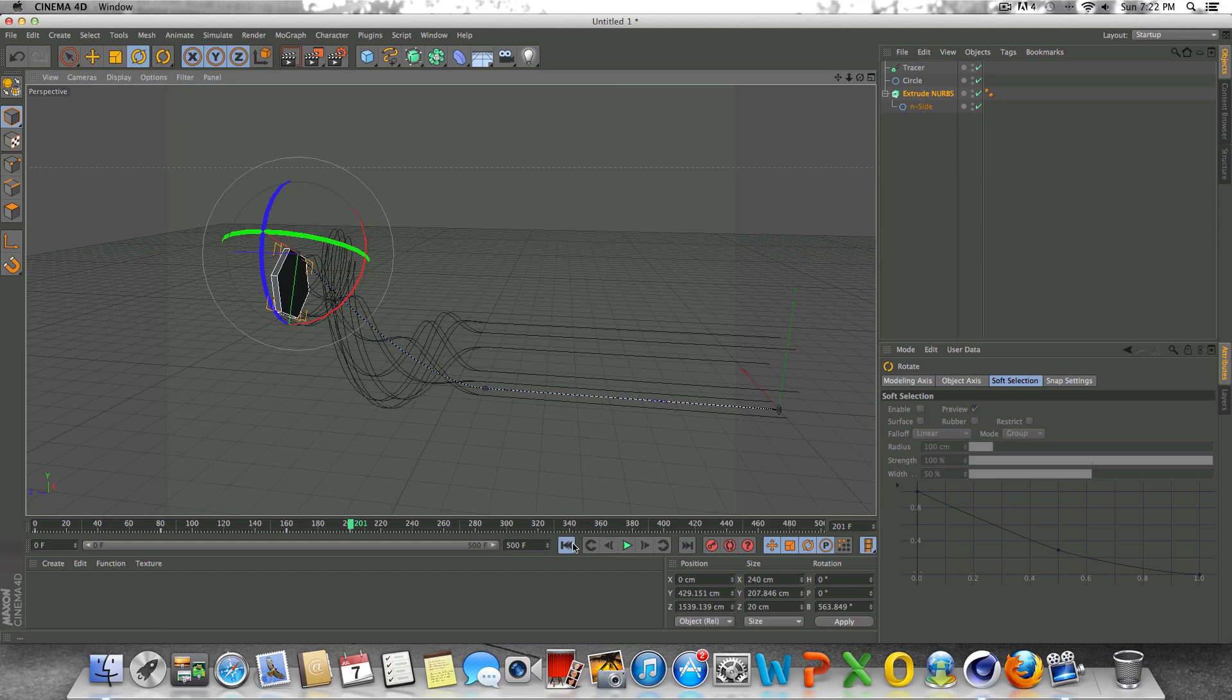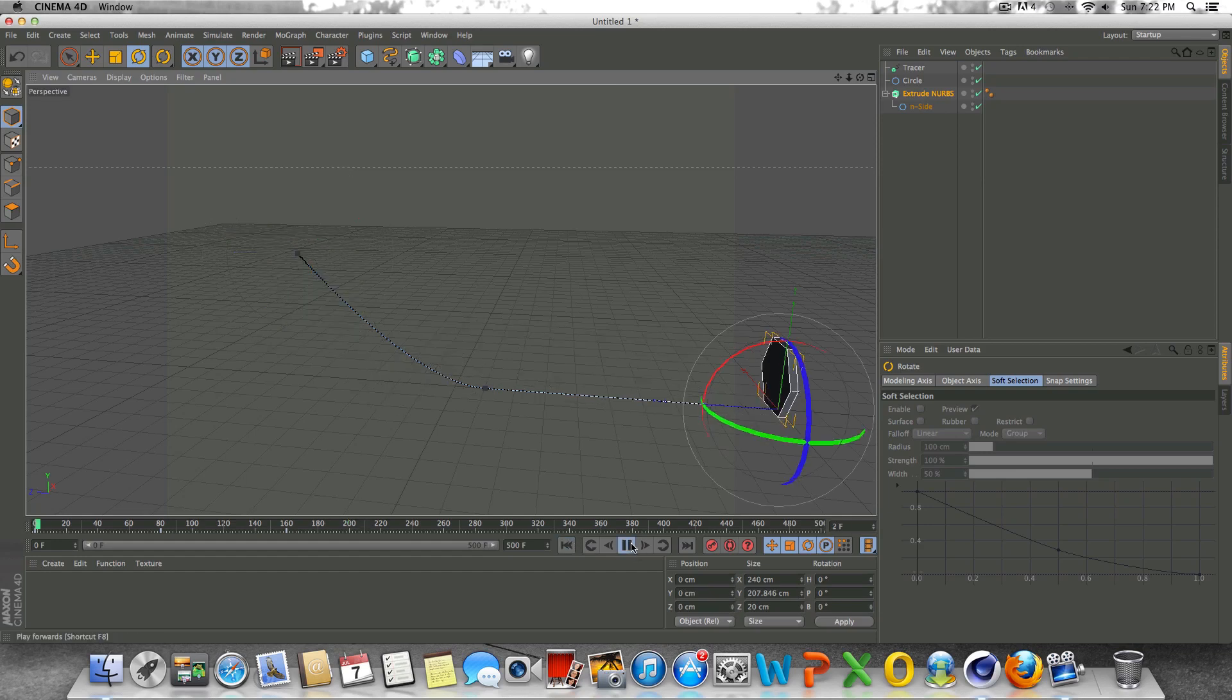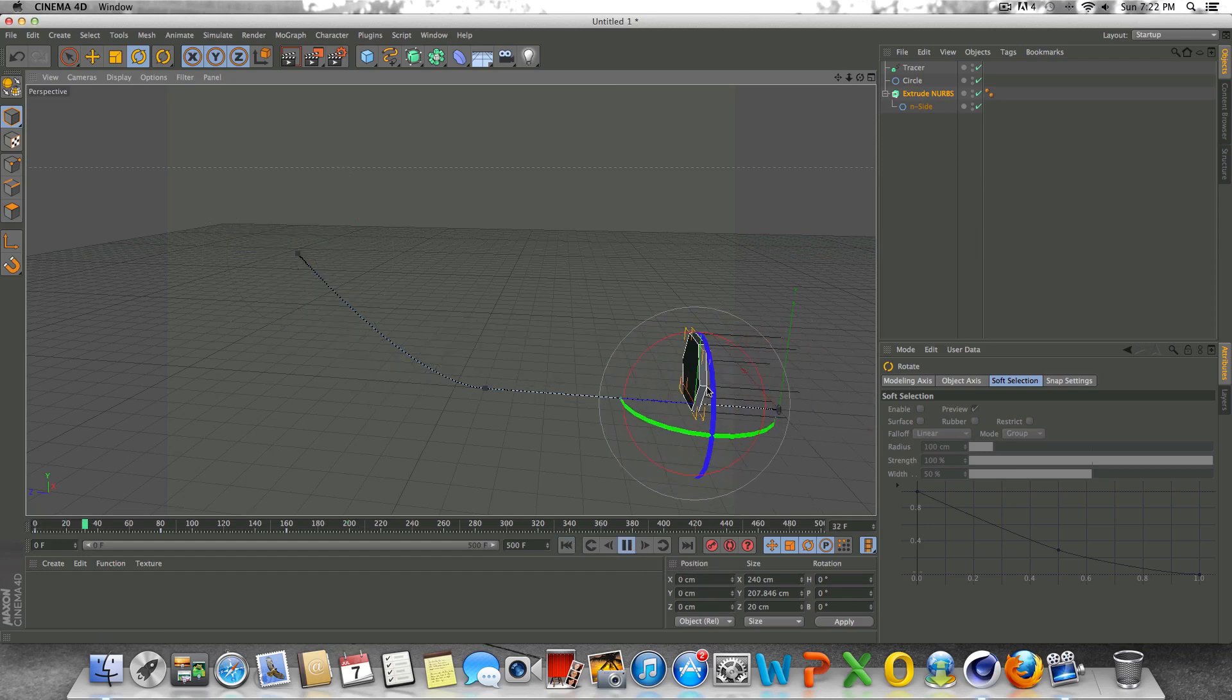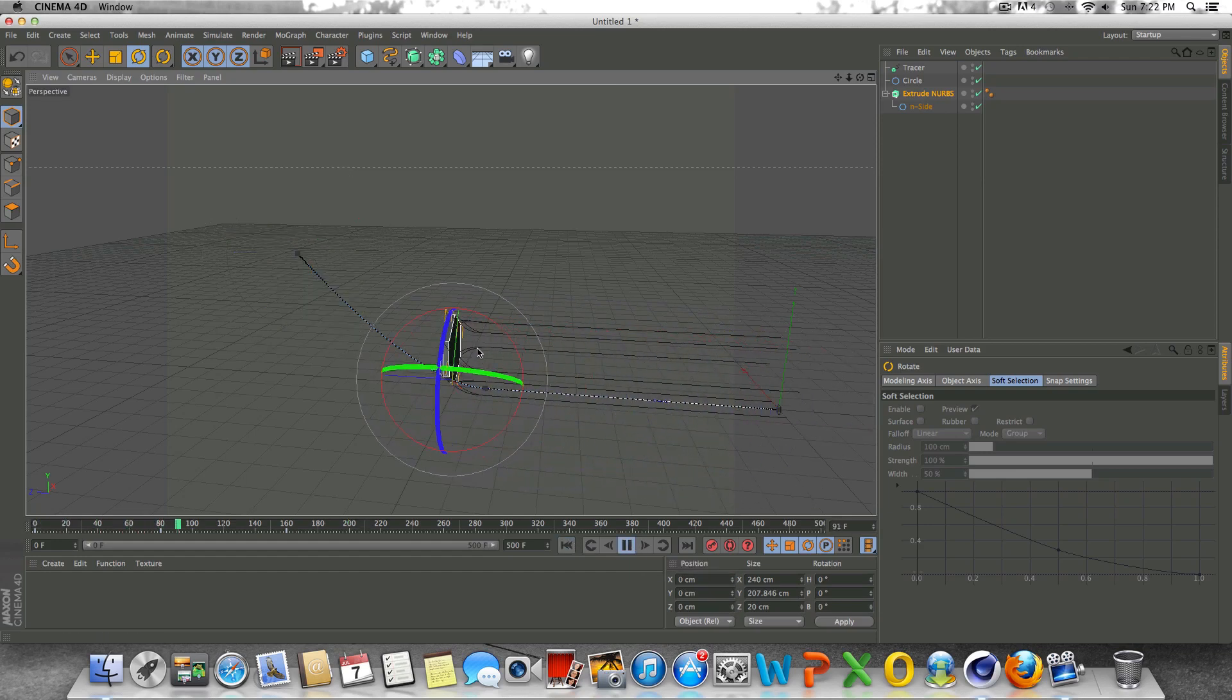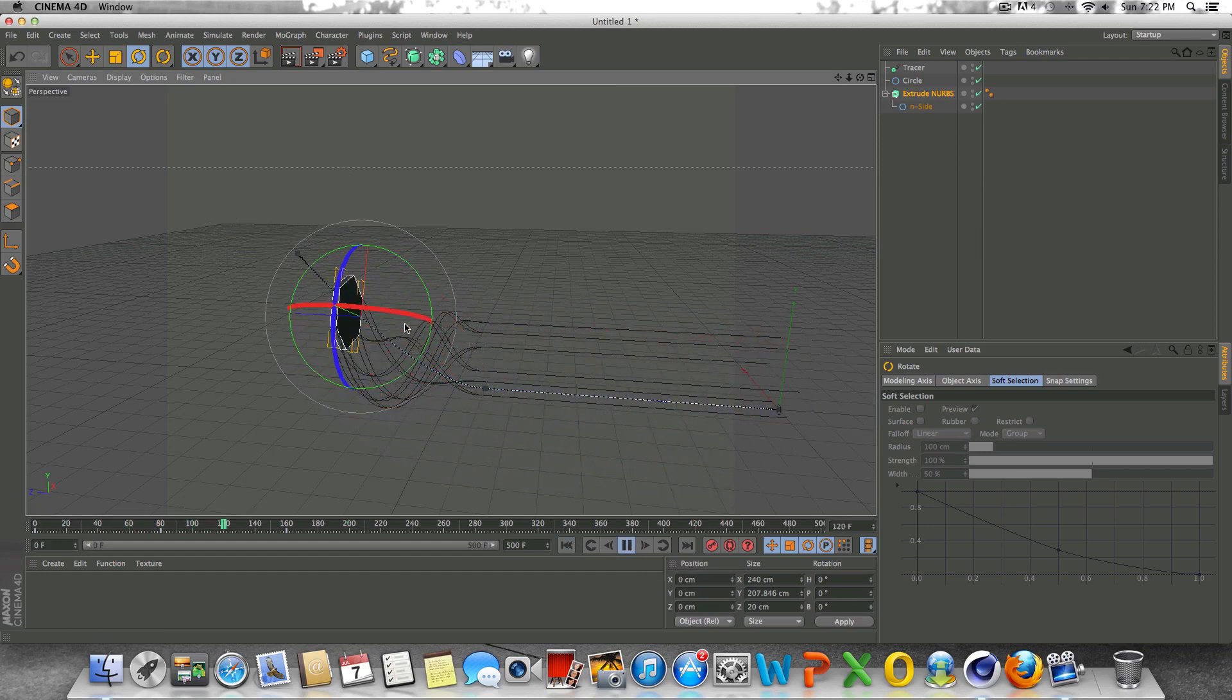If we play this, this is going to be the animation of our object. As you can see there when we're playing that, you can see our splines being generated right there.